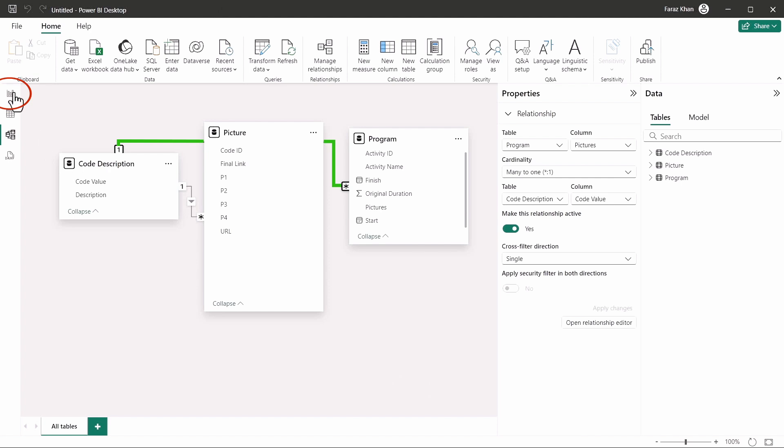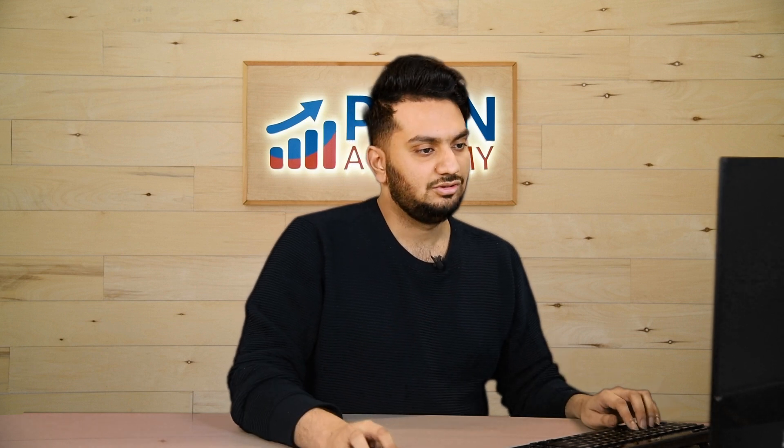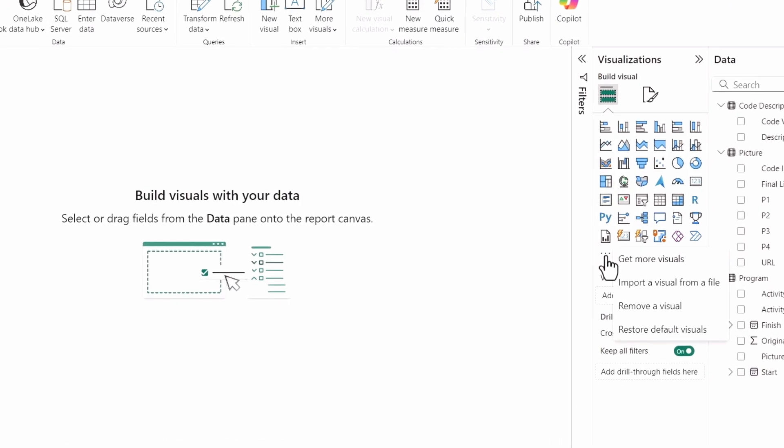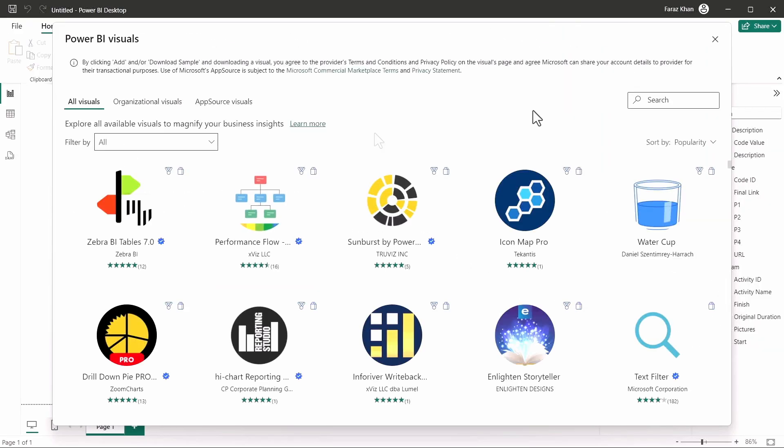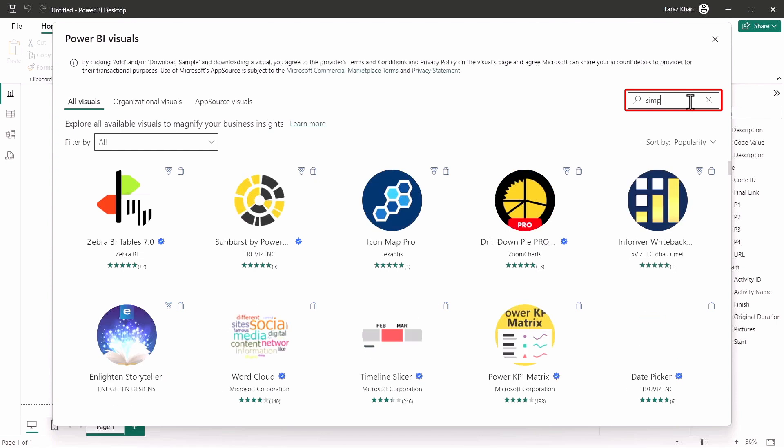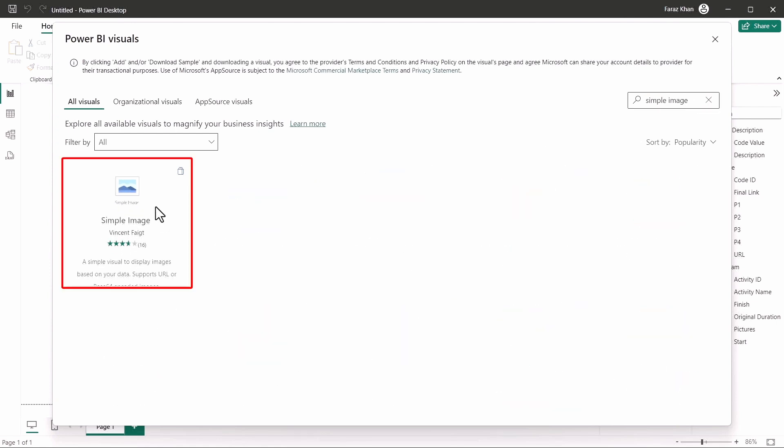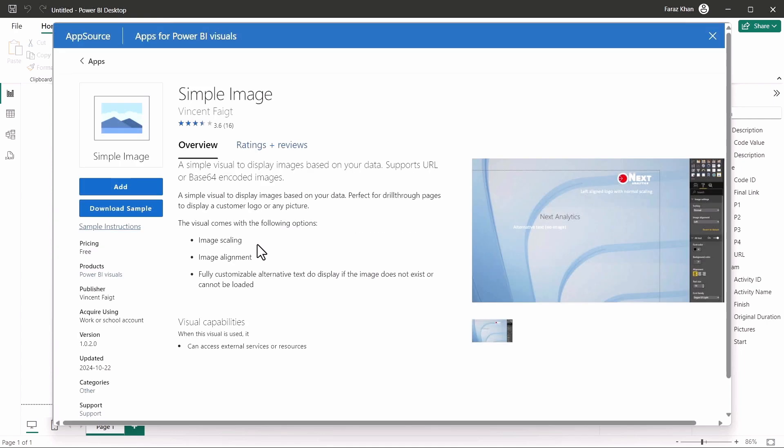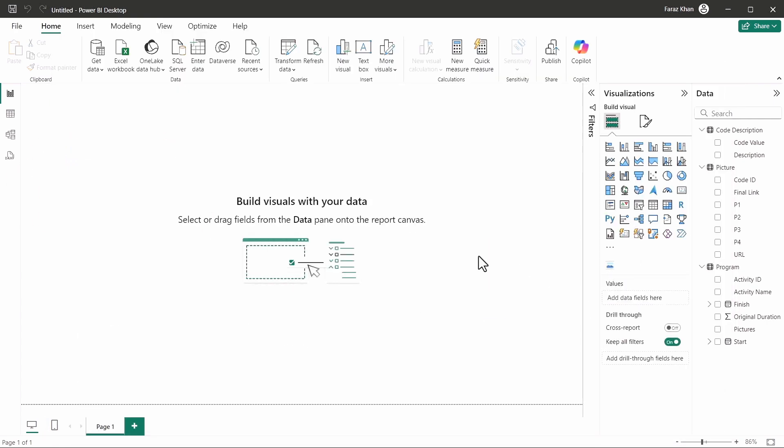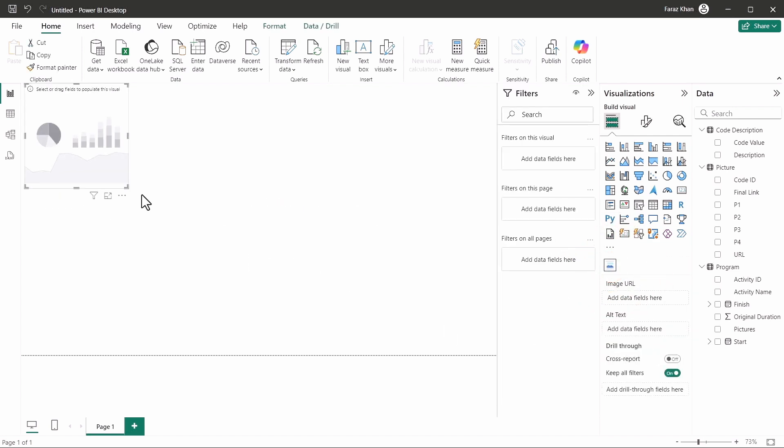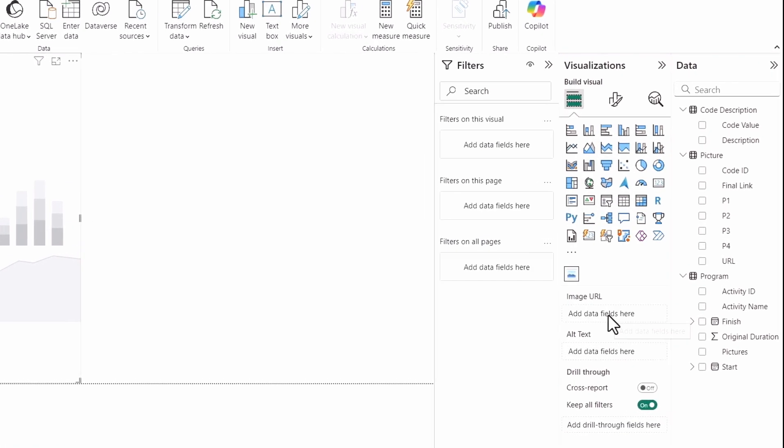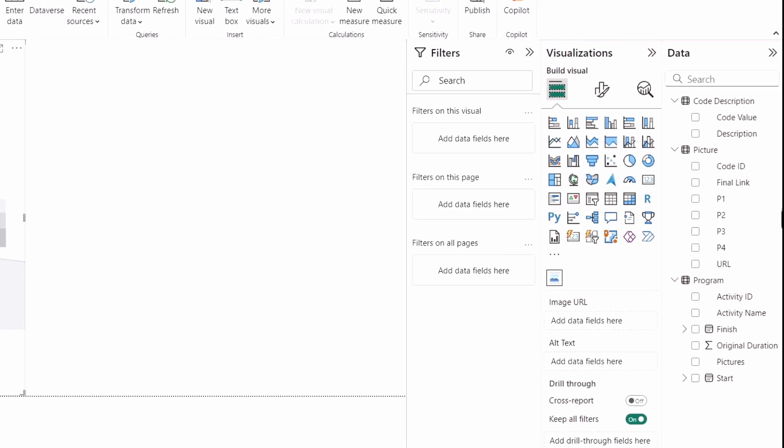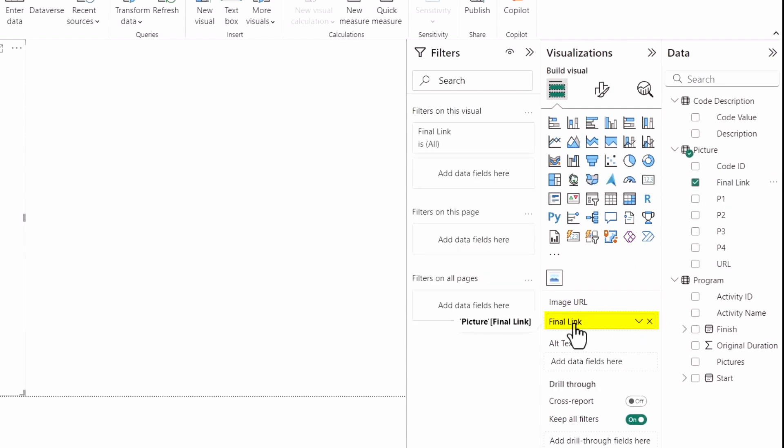And I will download first a special visualizer that will help you visualize the image here. To do that, you just have to click on three dots and get more visuals. And I will search for simple image. Here it is. And I will add it here to our Power BI. You can see the visual is added. I will click on this visual. I'll make it big. And under the image URL, as I told you, we have to use final link as your image URL. So I'll copy this, drag it, and put it in image URL here.